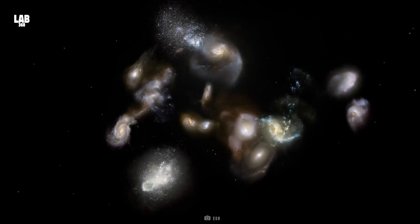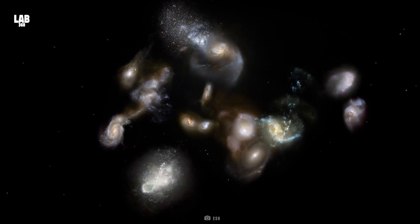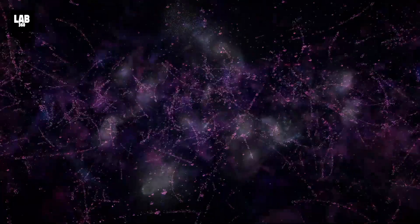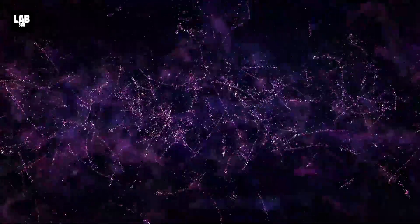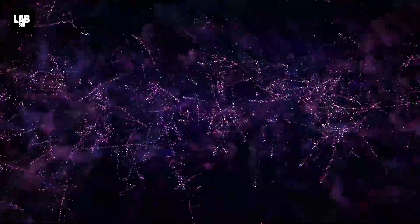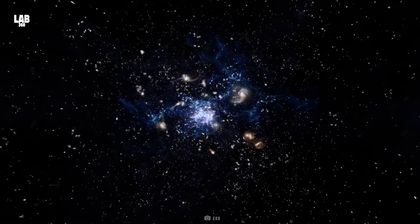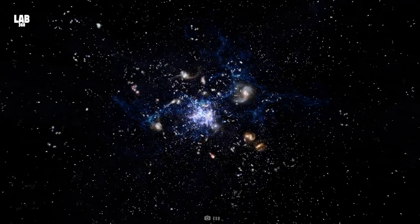He discovered that galaxies in space were moving away from us. And shockingly, there was a pattern in this occurring. The farther the galaxy from us, the more it was moving away.